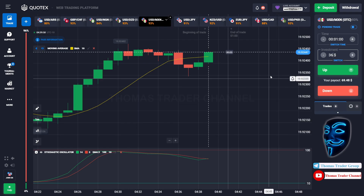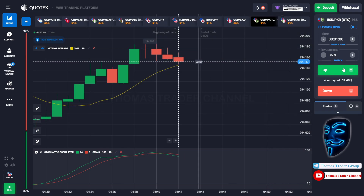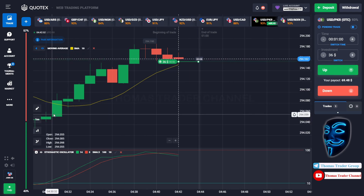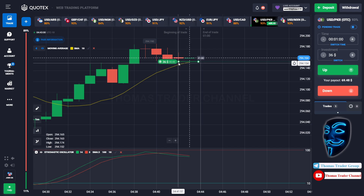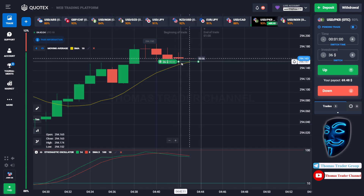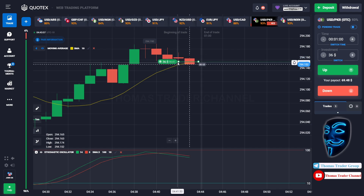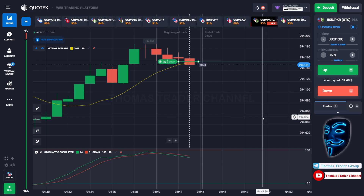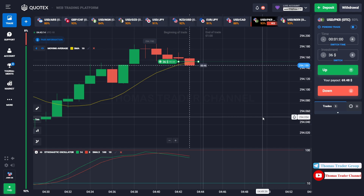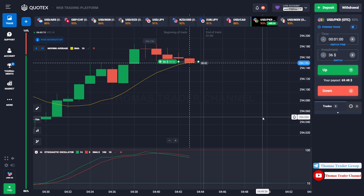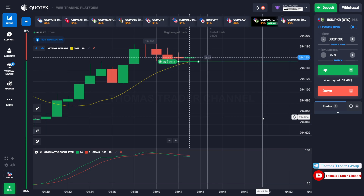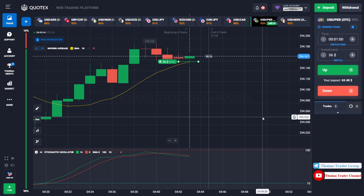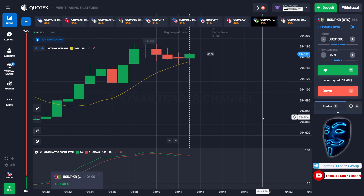Let's change our investment to $36 and find another market. We can open buy for one minute. As you can see, the market is going bullish and the market is touching the moving average line. When the market touches the moving average line, the market will make a rebound and it will continue the bullish trend. Let's prove it and wait till the end of our trade. We made a right prediction — we made a profit of $69.